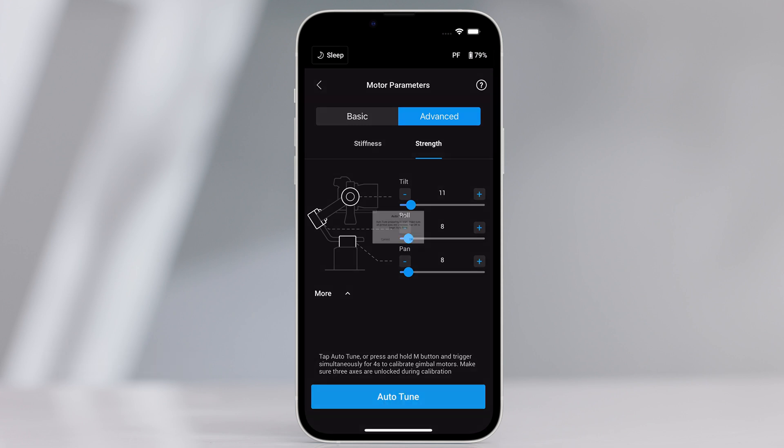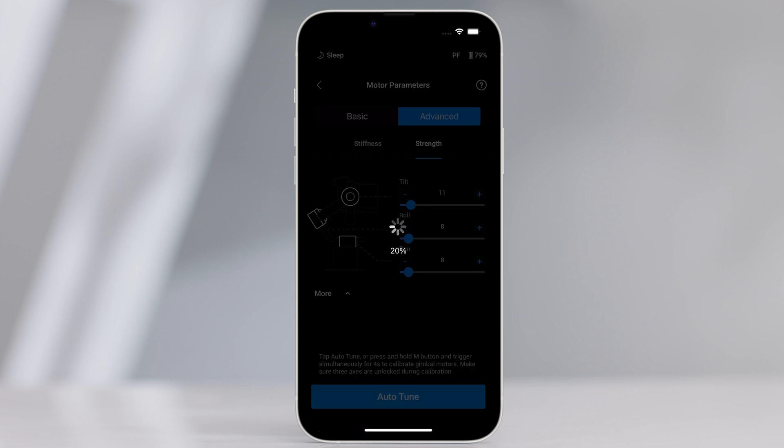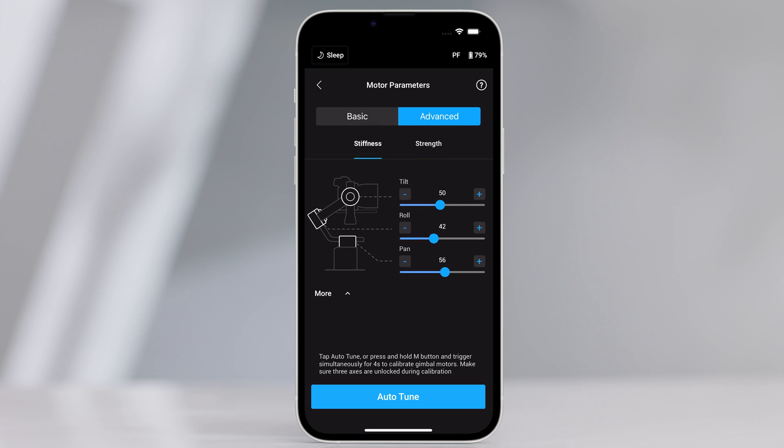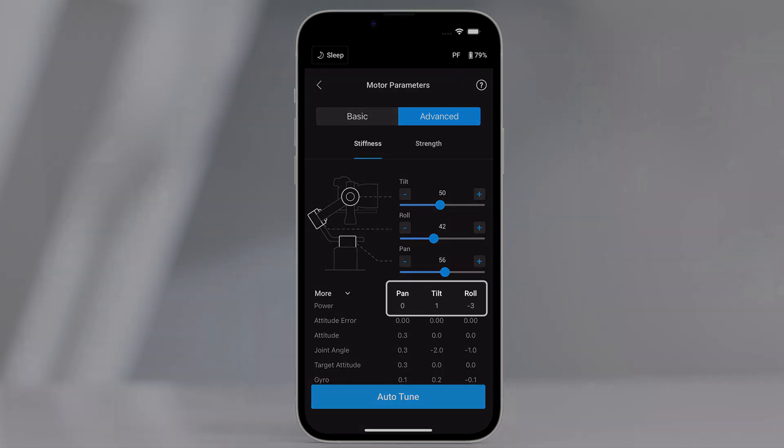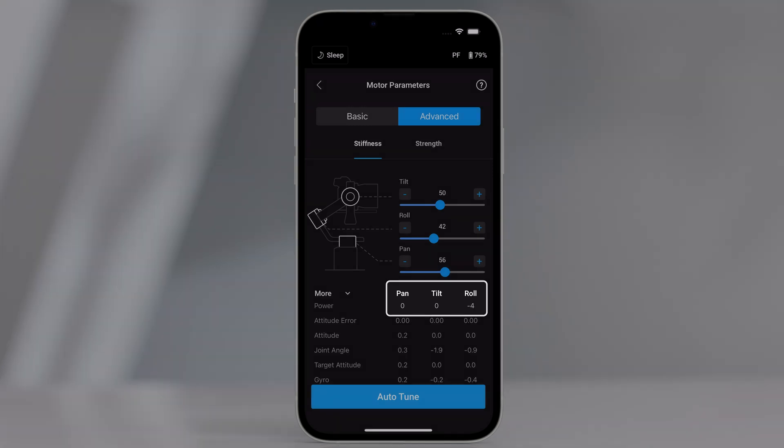Tap auto-tune and the gimbal automatically calculates the result based on the weight of the gimbal setup. After calibration, you can see detailed motor diagnostics at the bottom of the screen. If the gimbal is properly balanced, the power value of the motor should be in the range of plus or minus 5. If power consumption on a particular axis constantly goes beyond that range, check the mechanical balance of the gimbal.